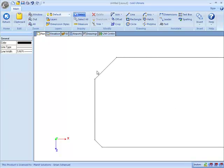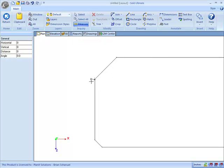So the measure tool is simply a temporary dimension field to show us what the distance between two points are.